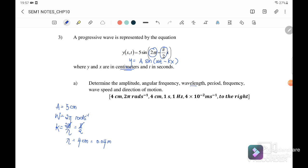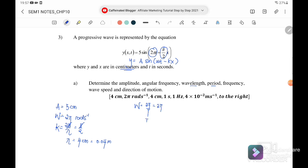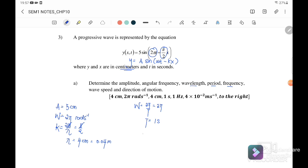Next, we find the period. We know ω = 2π/T, and ω = 2π from the equation, so T = 1 second. Then frequency f = 1/T = 1/1 = 1 Hz.